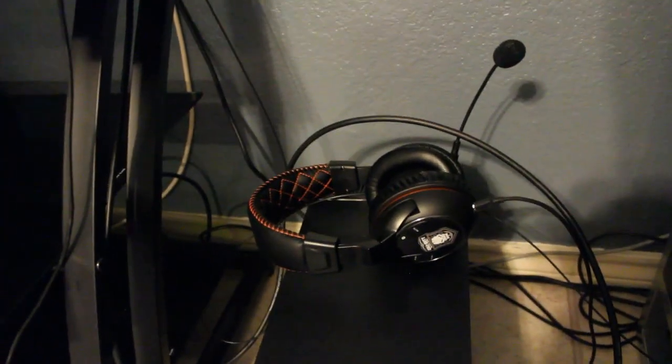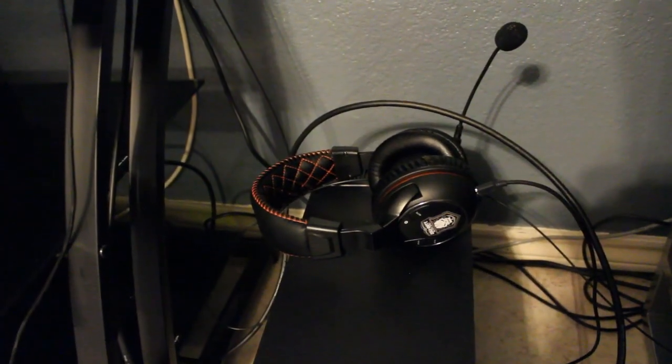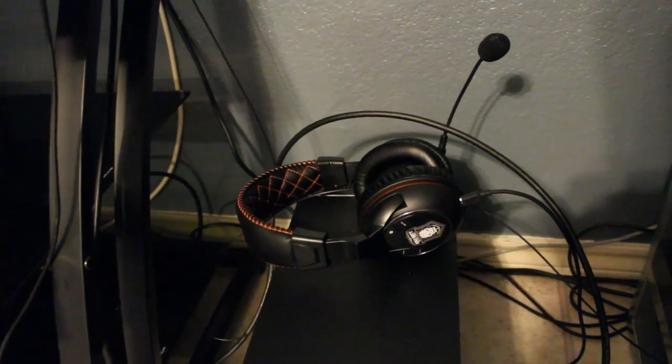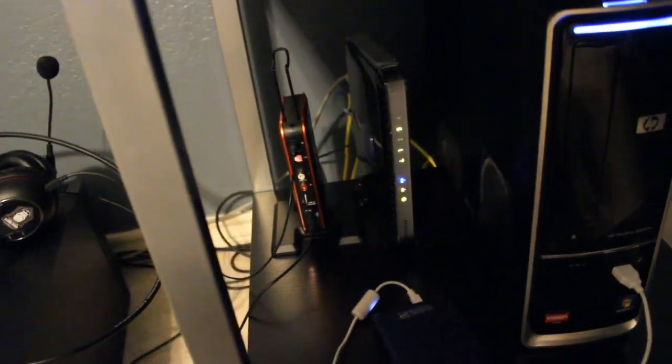This right here is like a Tango Black Ops headset that I have. It's got like a little voice changer, which is the reason why I got it. It's not too bad. There's probably better options out there. I just got it just to get it for myself for Christmas.